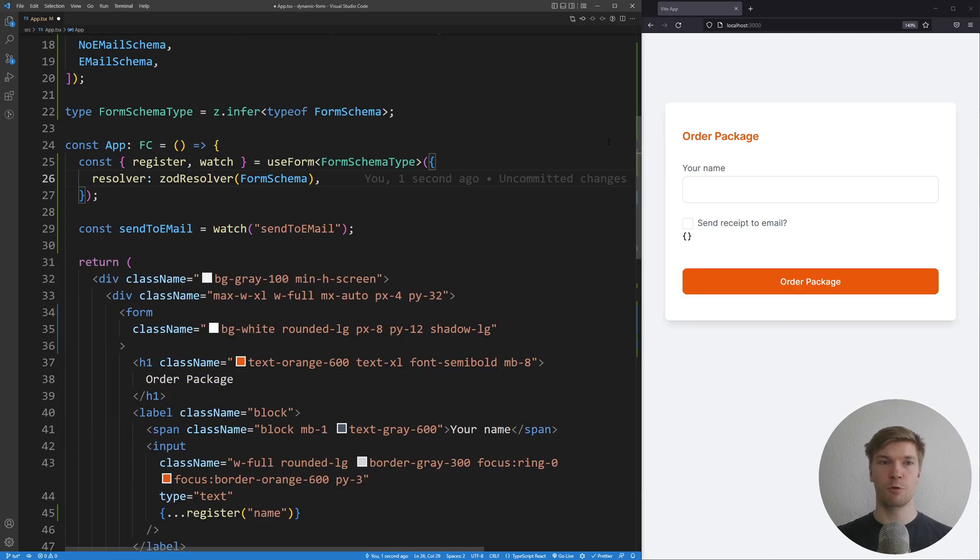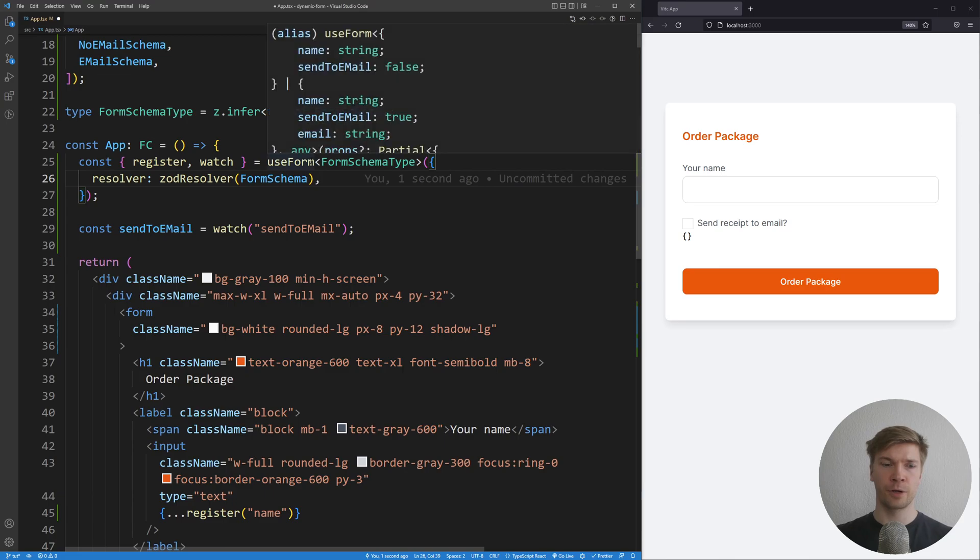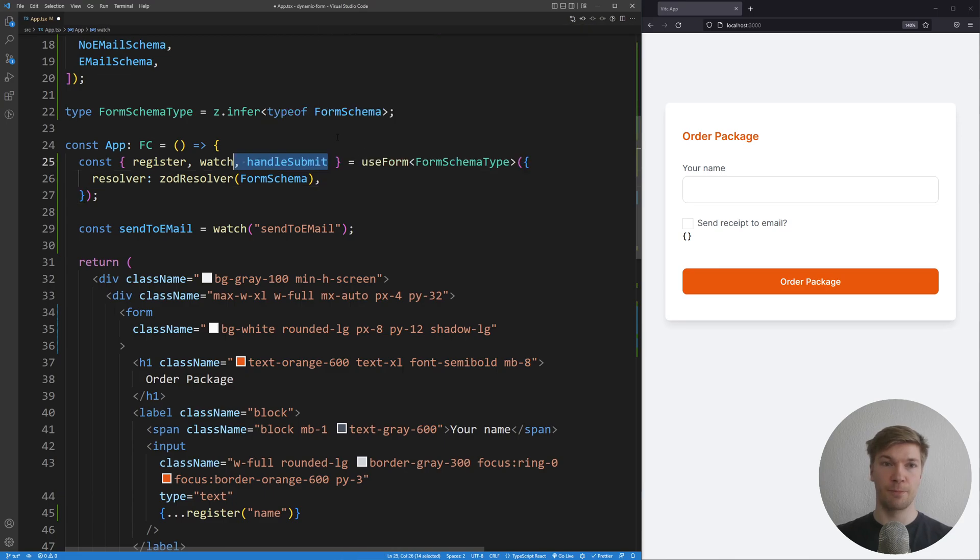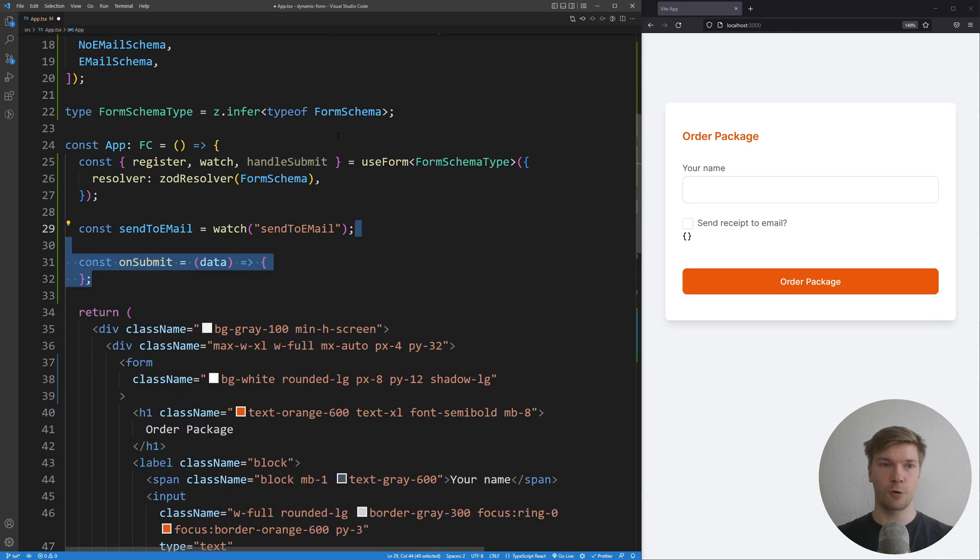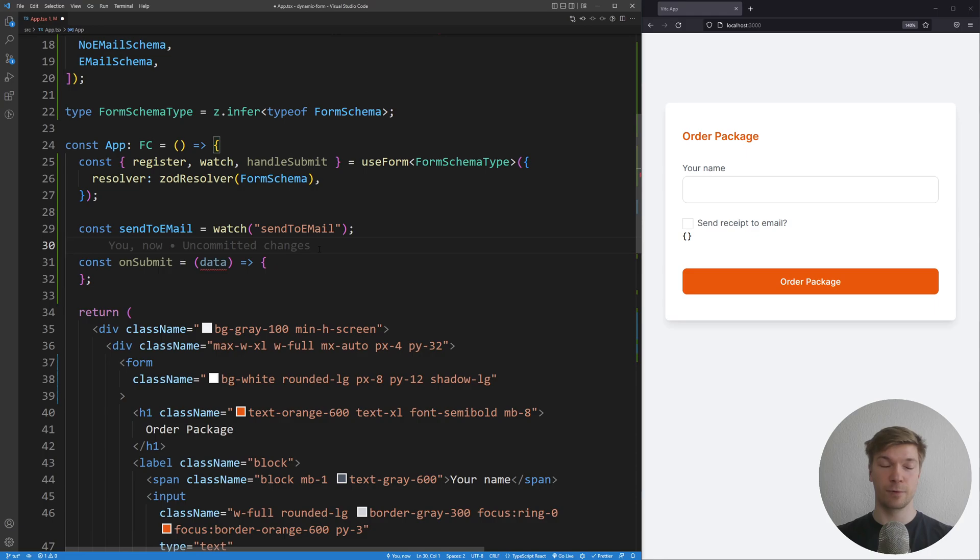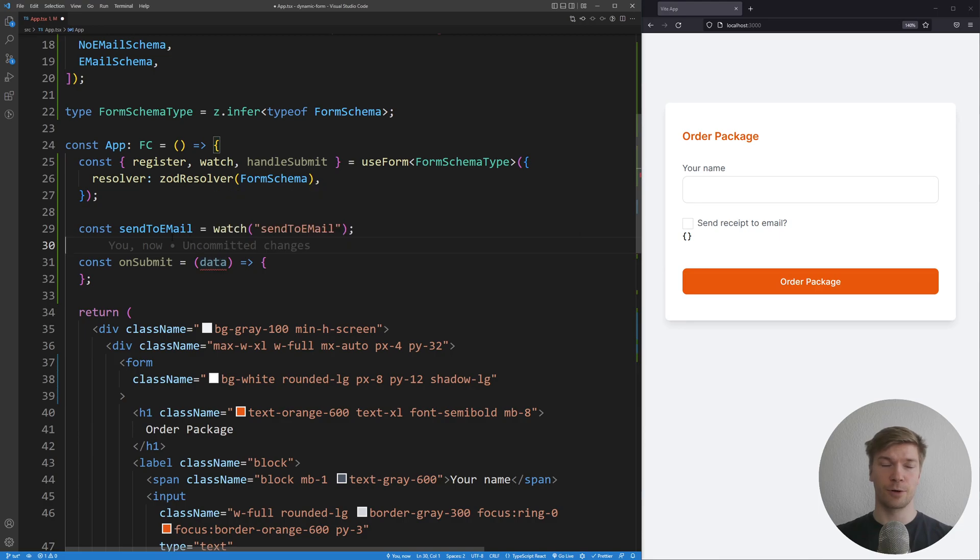Now what we need to work on is handling submitting the form. So from the useForm, we're gonna grab handleSubmit. This special function is gonna handle submitting the form. So let's create a function that does that. We're gonna call it onSubmit. And it's going to take the validated data of the form. If I hover over the type, we don't have any type on it.